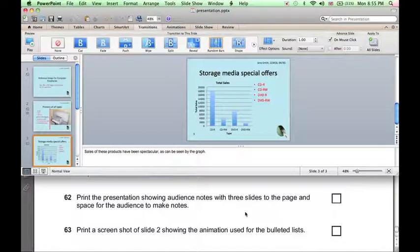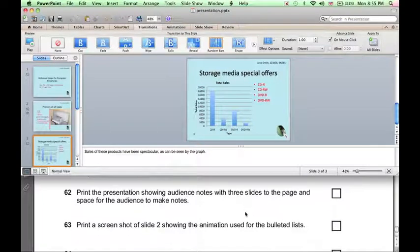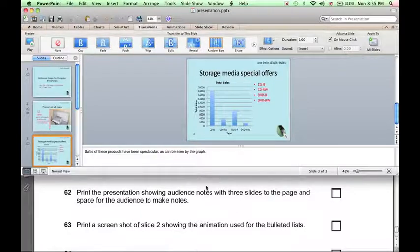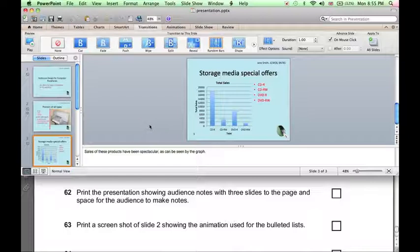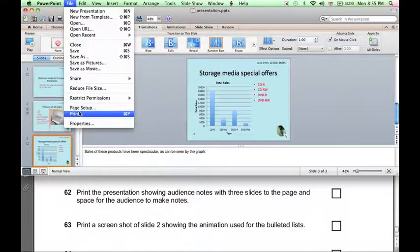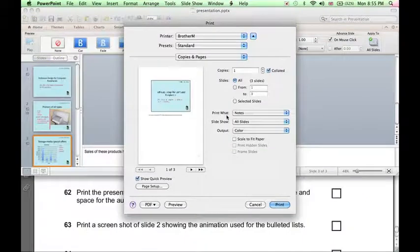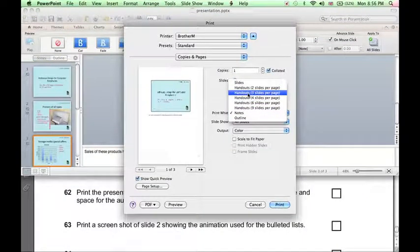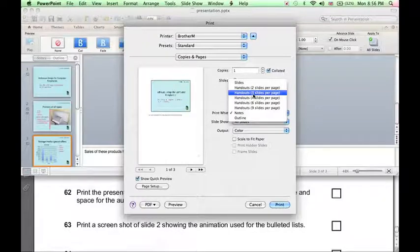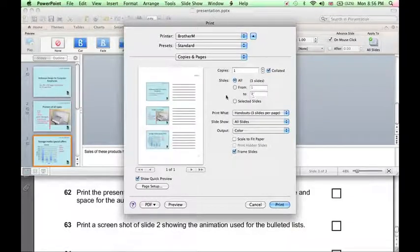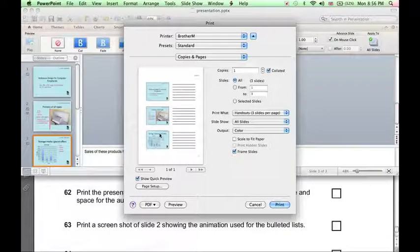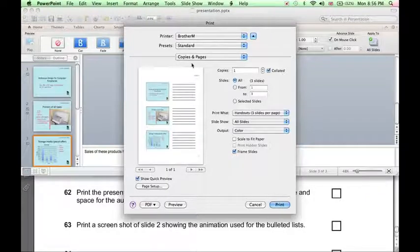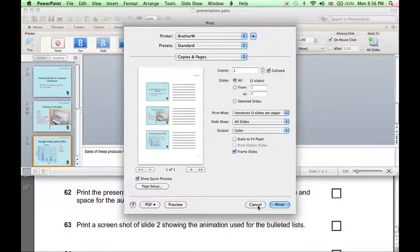Next, we need to print the presentation showing audience notes, three slides to the page, and space for the audience to make notes. So again, File, Print. This time we're printing notes for the audience. That's Handouts, three slides per page. And here we can see the slides are on the left-hand side, and the space for the audience to make their own notes on the right-hand side. And again, click Print.